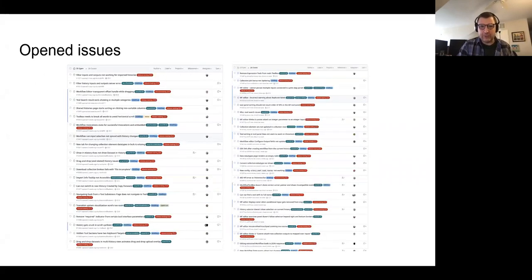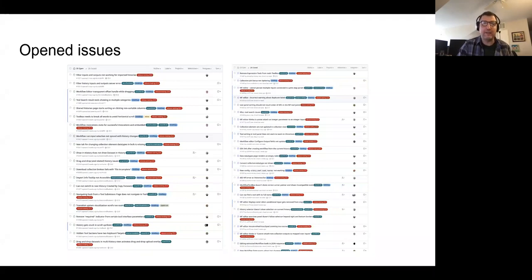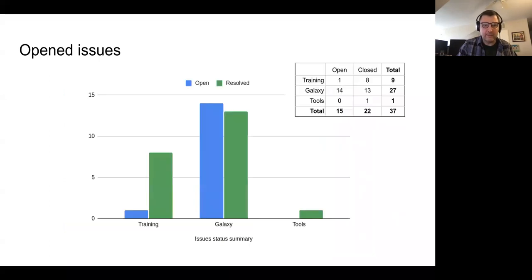Opened issues. The next slide gives more details about how many issues and what types were opened. This is a rough overview, and this screenshot includes not only issues opened by the team, but also issues opened by volunteers who took part in the testing. Thank you for that. And now, moving on to Alireza.